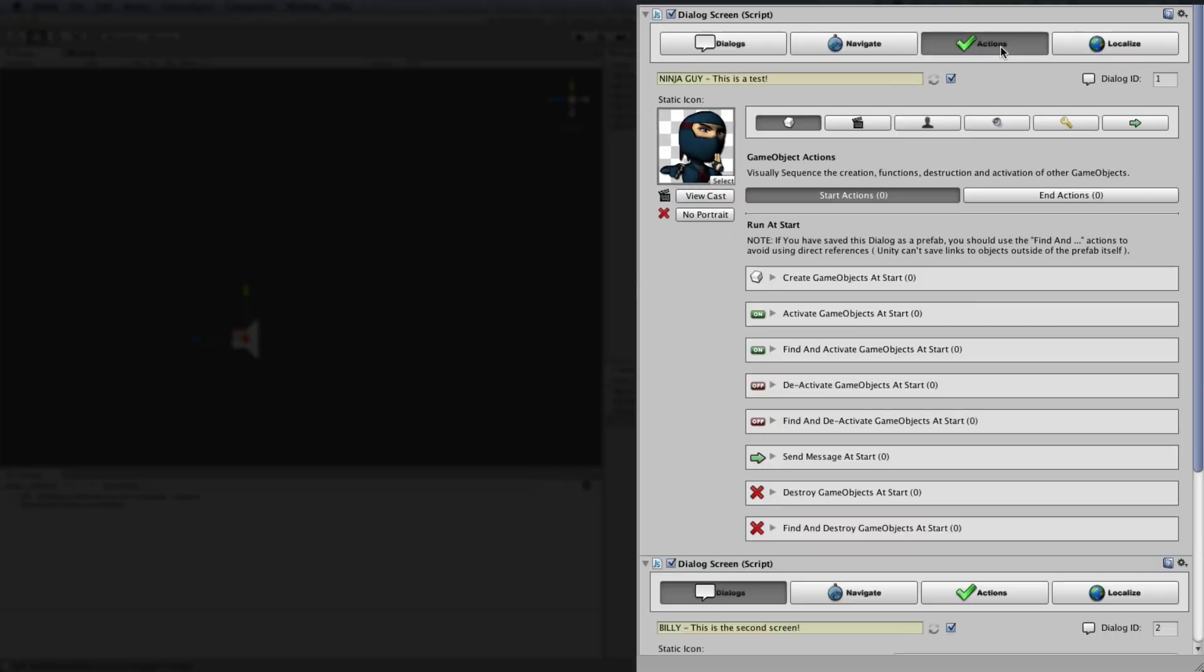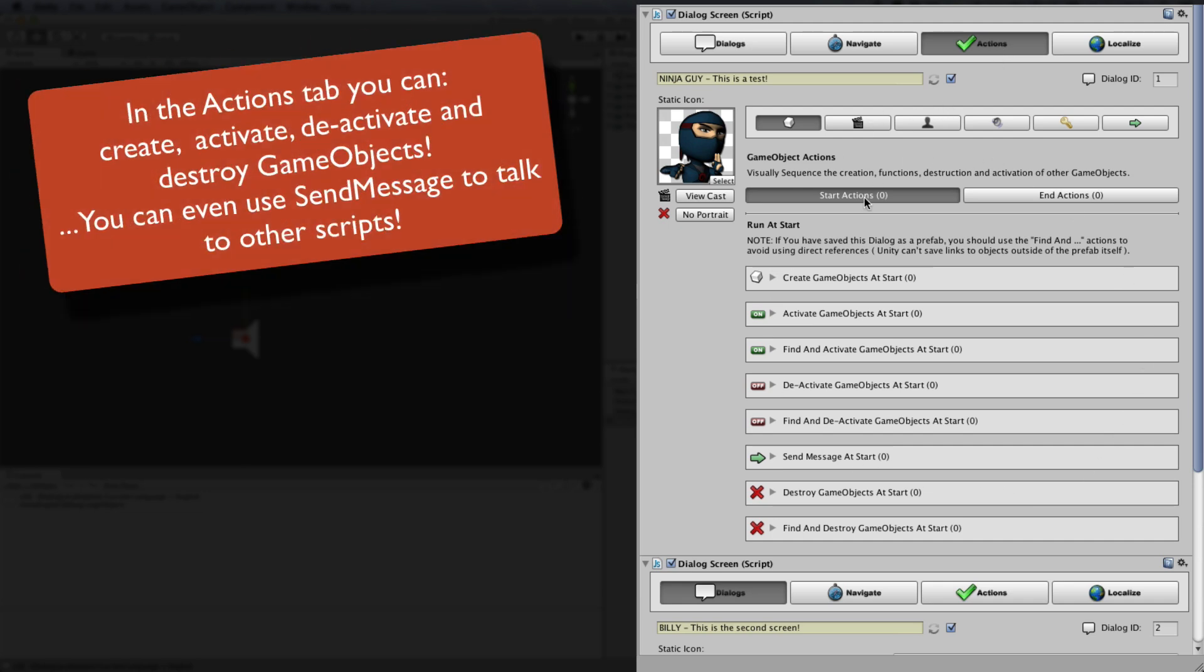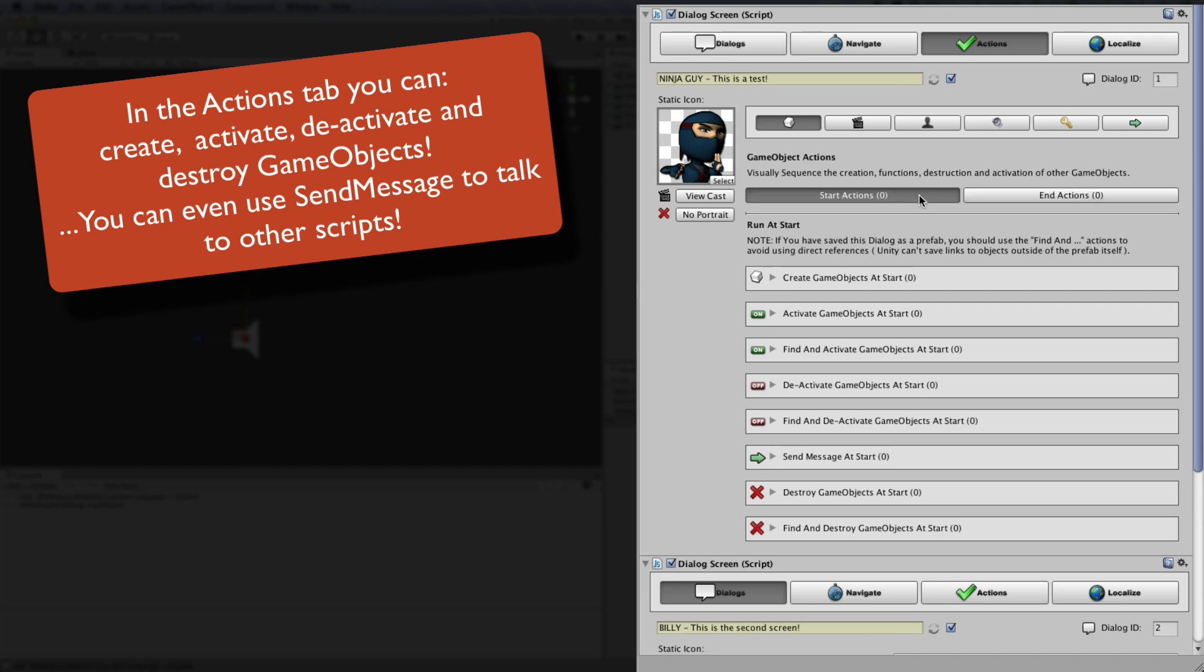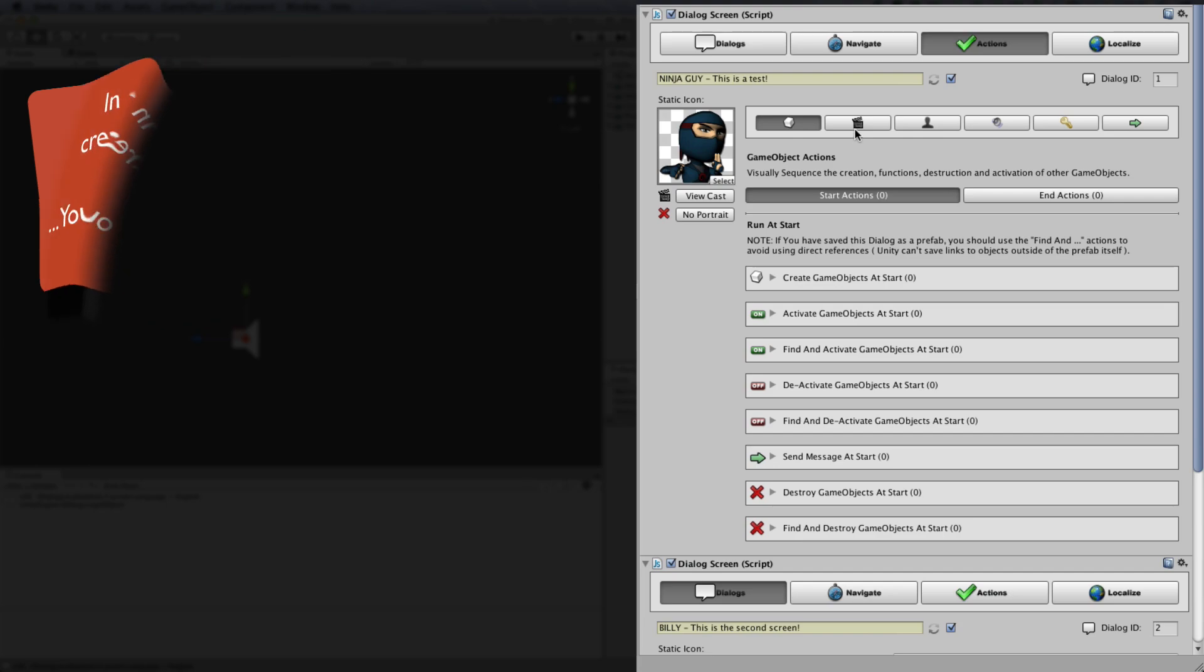The Action tab allows you to set up various actions at the beginning and end of every dialogue screen. You can use this to sequence events in your game or to talk to other scripts via Send Message.